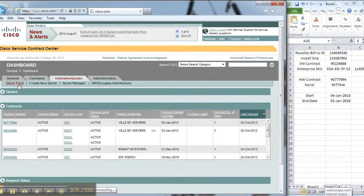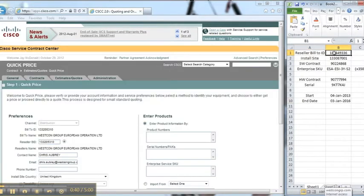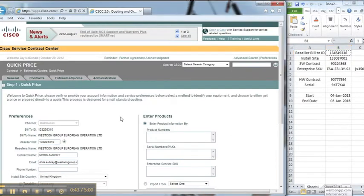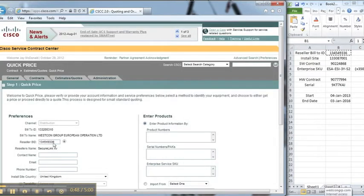If you do, go to estimates and quotes and click quick price. The first thing that we need to do is change the reseller bill to ID because that defaults to us, to the reseller themselves.